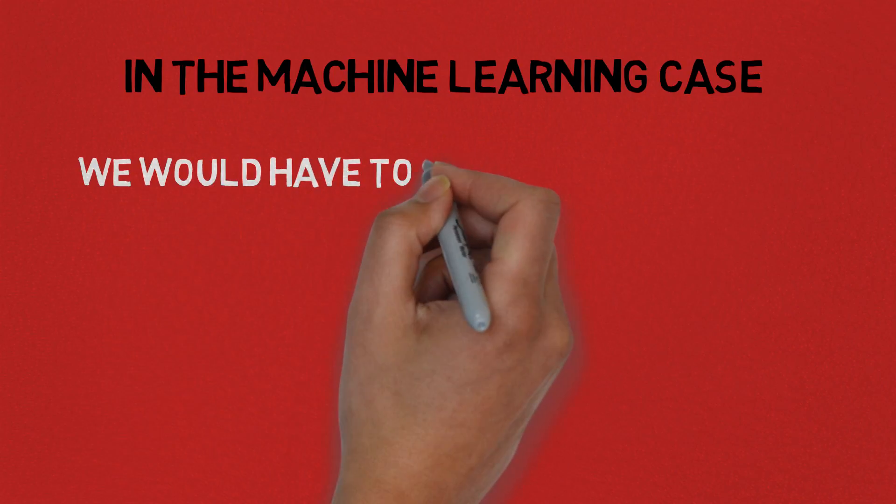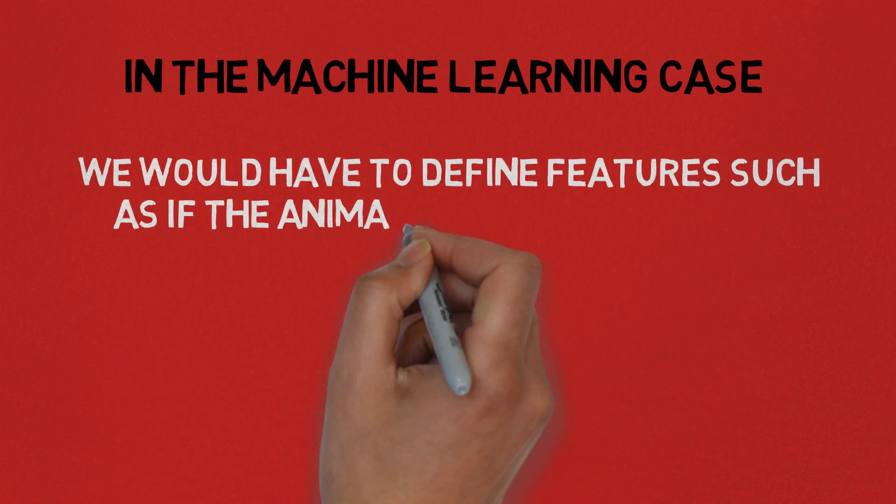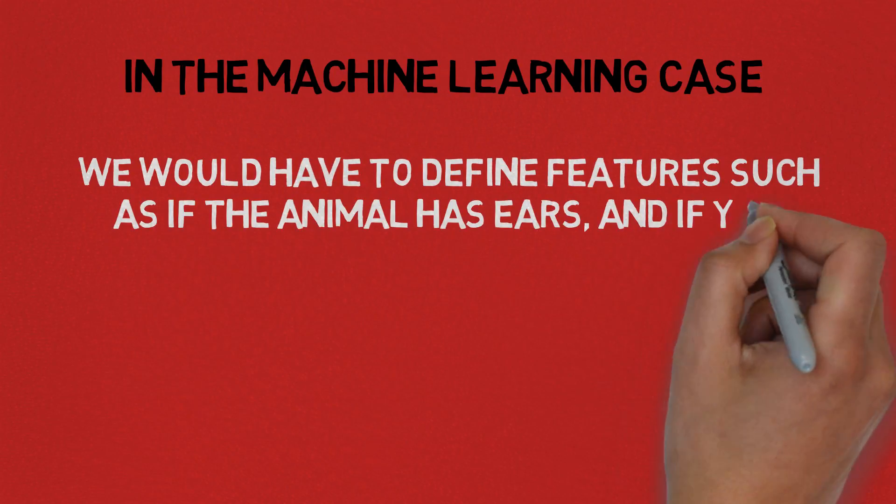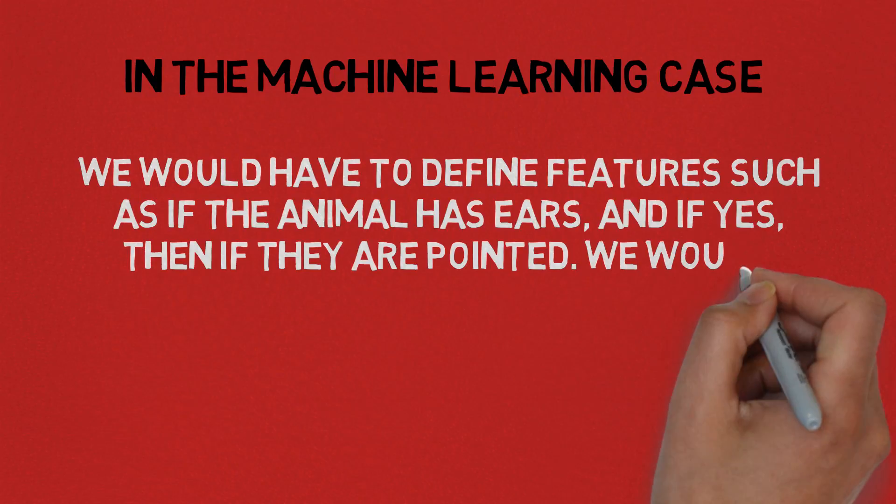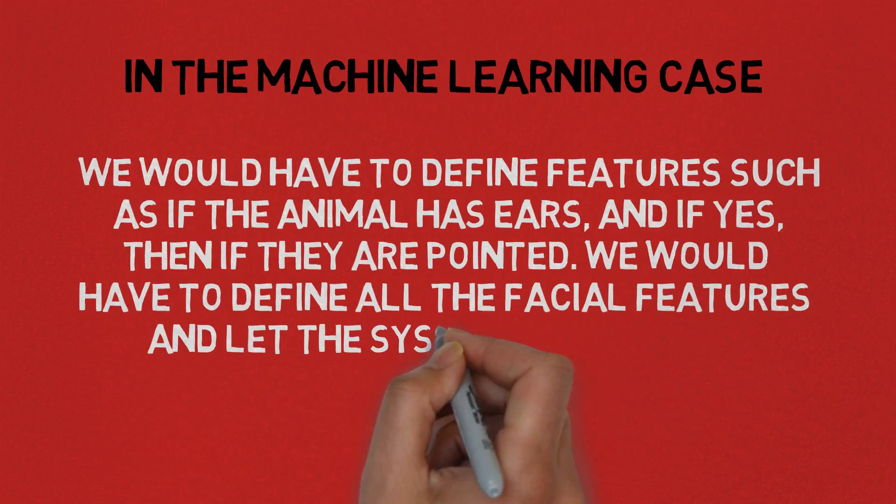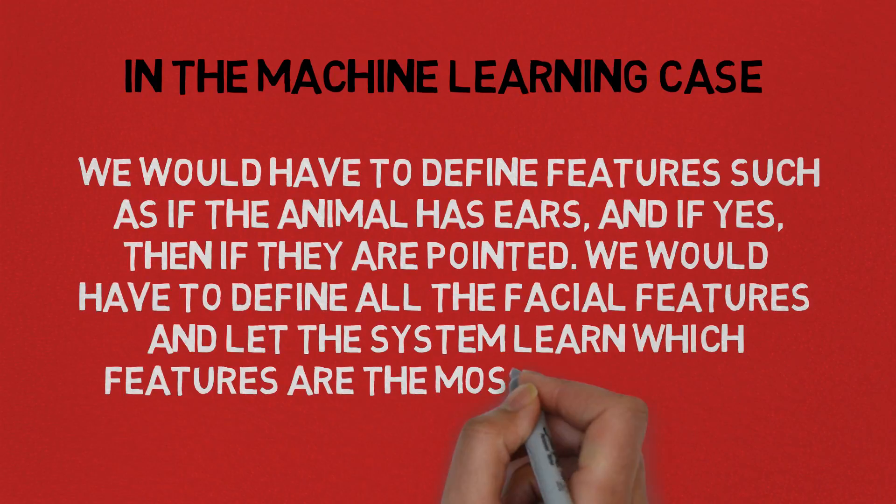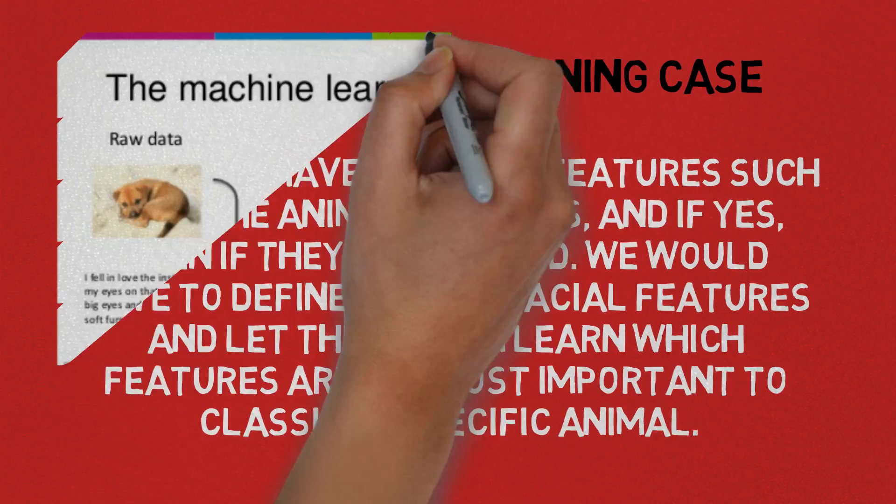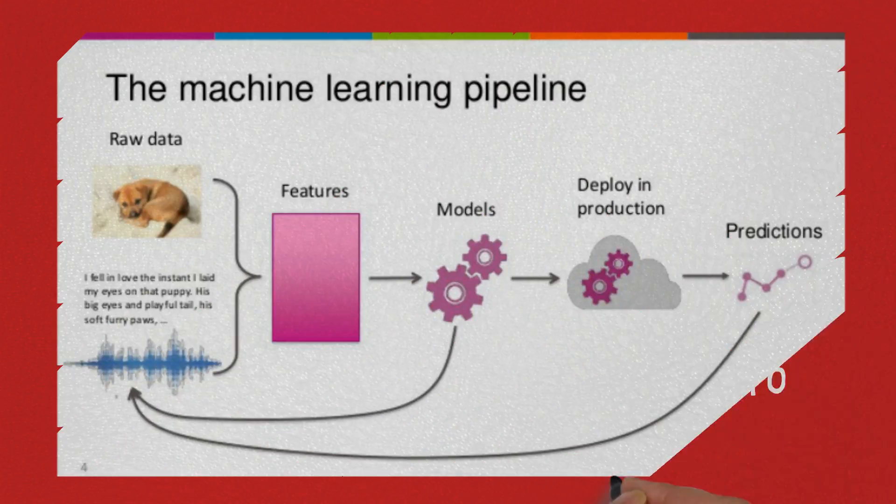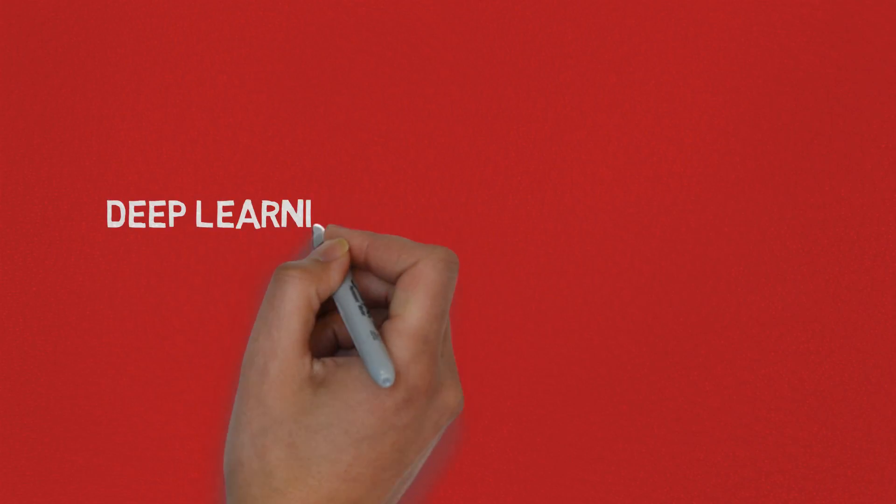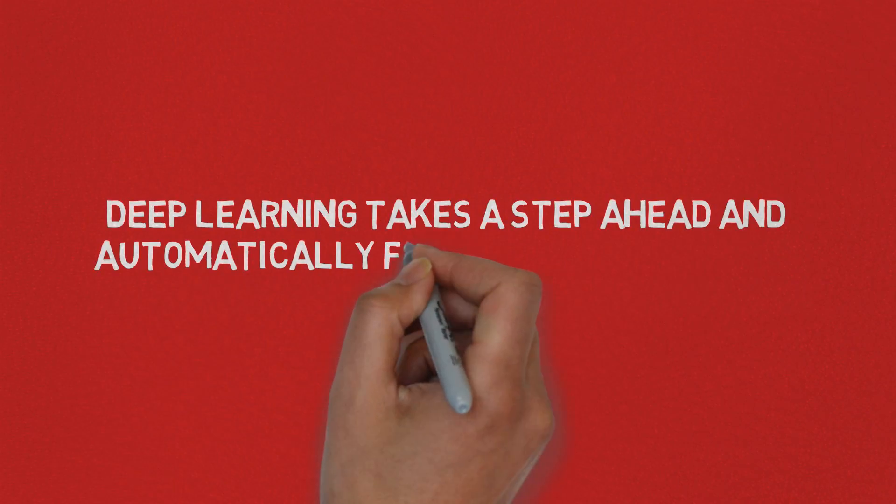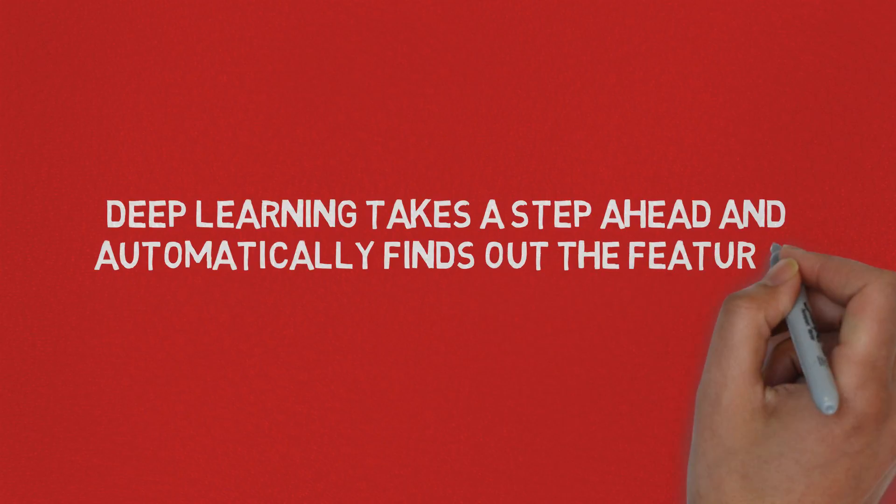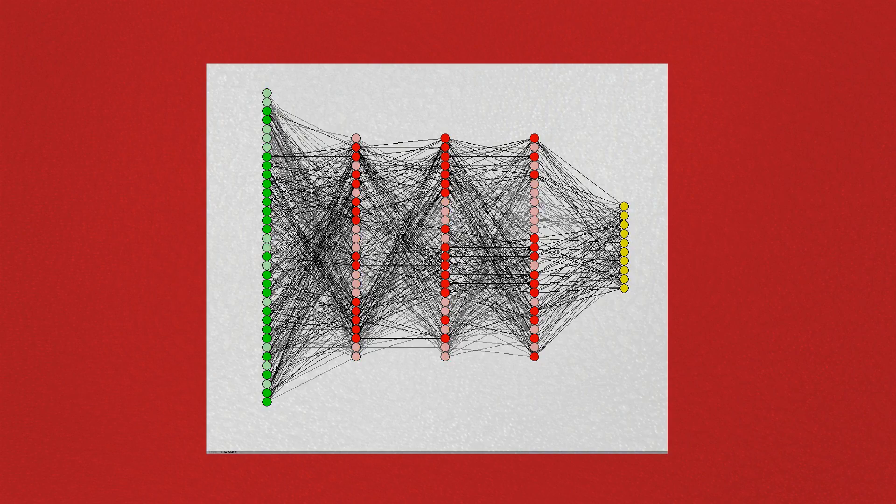In the machine learning case, we would have to define features such as if the animal has ears and if yes, then if they are pointed, we would have to define all the facial features and let the system learn which features are the most important to classify a specific animal. But deep learning takes a step ahead and automatically finds out the features which are important for classification. We don't have to do anything.